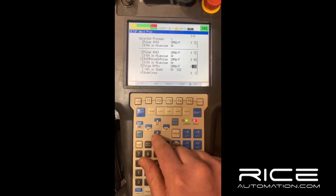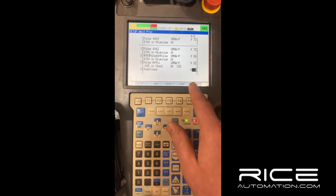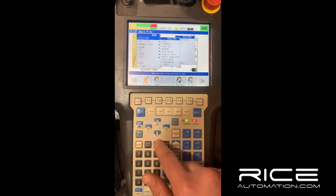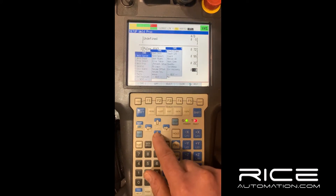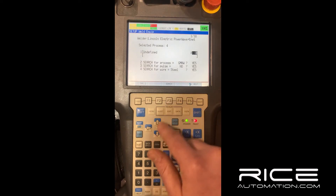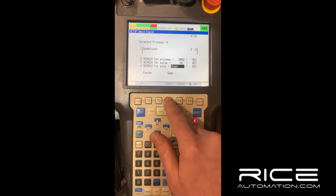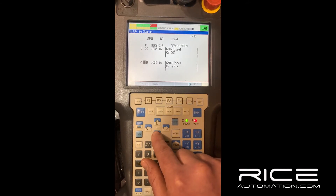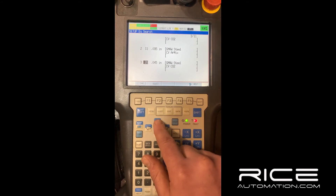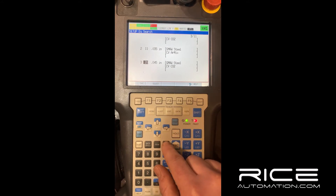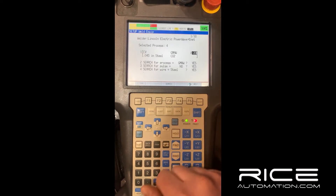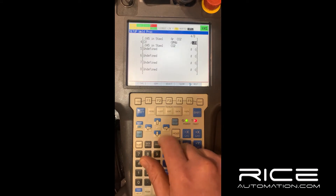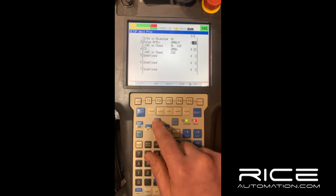Whatever process you're wanting to do, just have that selected. I'm on number four now — process four is selected. I'll go back to weld equipment and this time we'll add process number 20, which is just a short arc process. Select that, go back to weld process, and that 20 should now be number four — and it is.